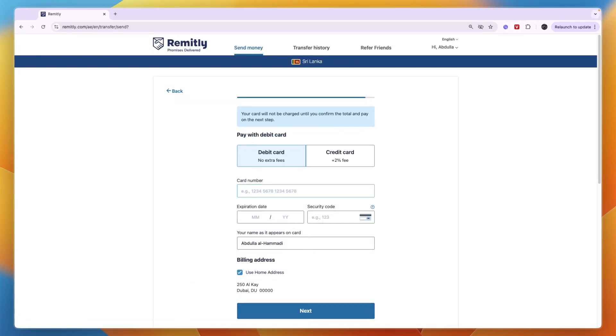and you will get an overview of all the details to make sure it's correct. And if it is, then go and pay for it. And then the money will be on its way to your recipient in Sri Lanka. So now you know how to do a Remitly money transfer to Sri Lanka.